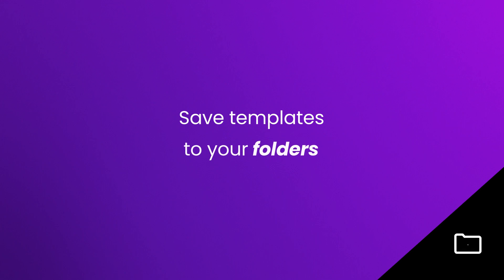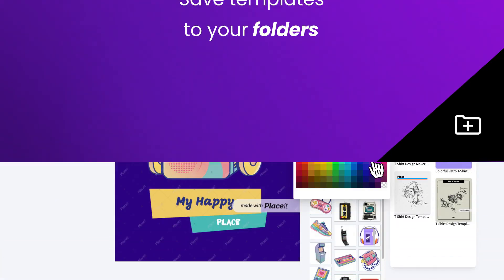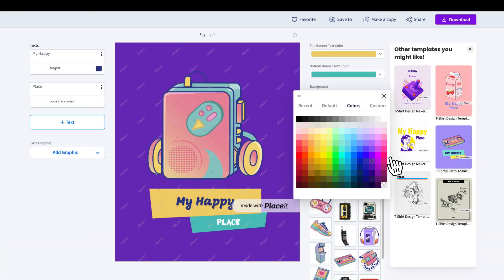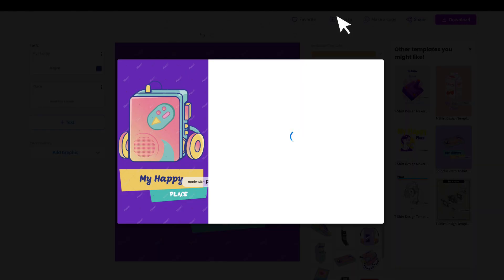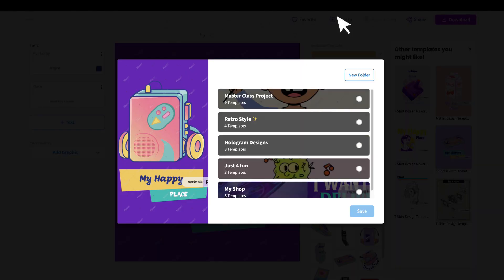Now let's review how you can save templates to your folders. You can save any template you edit to your My Placeit folder. Simply click on the Save To icon above your image and voila!